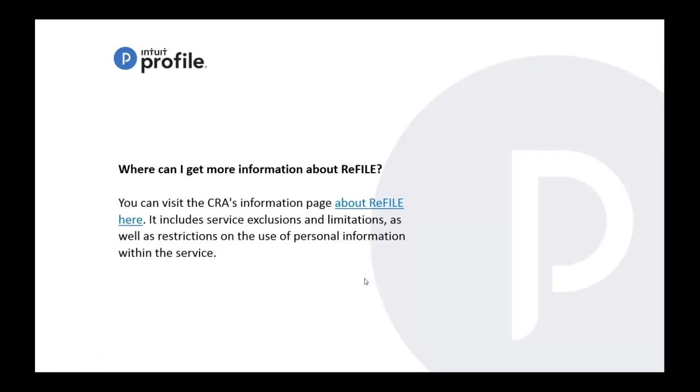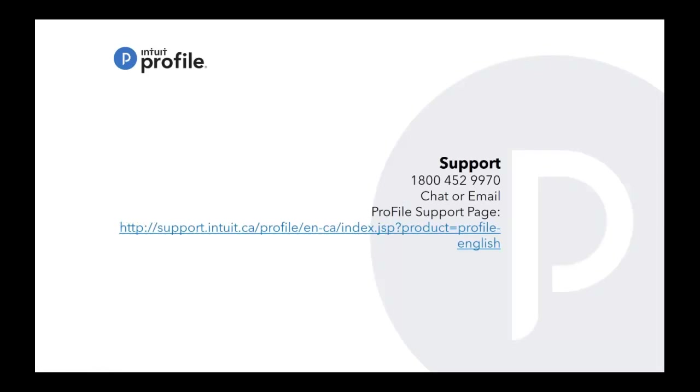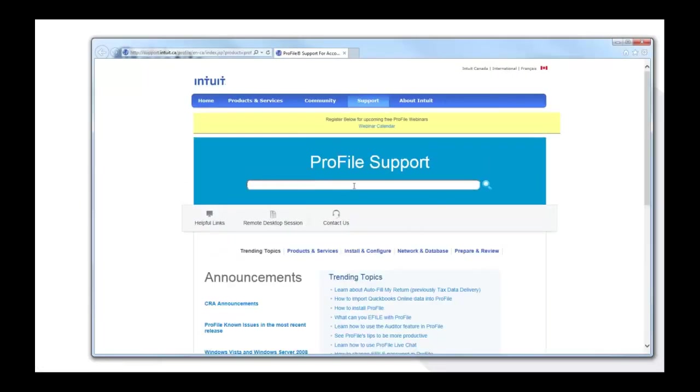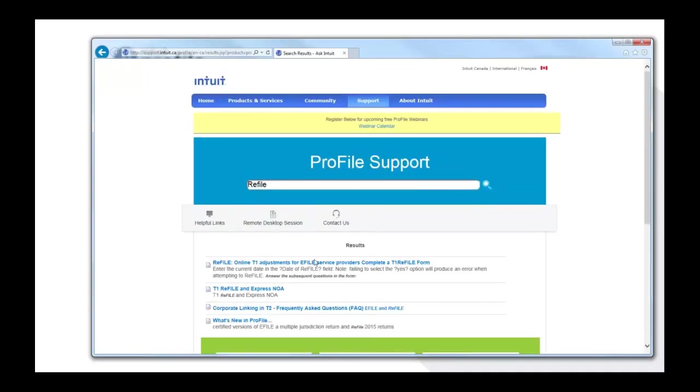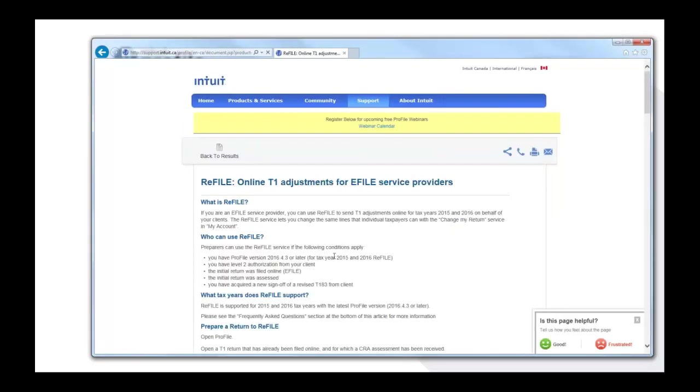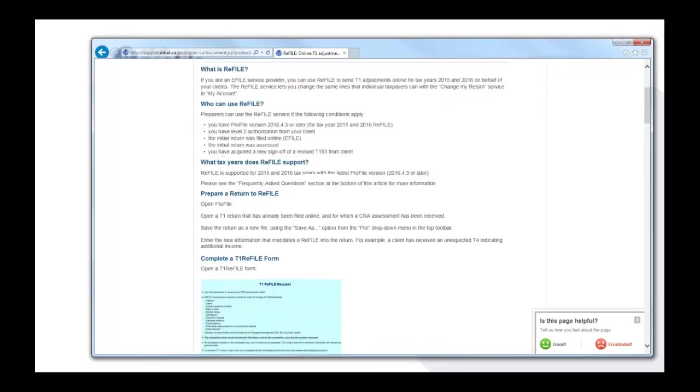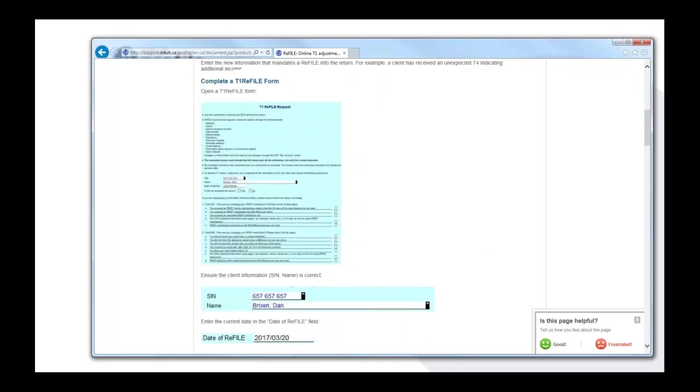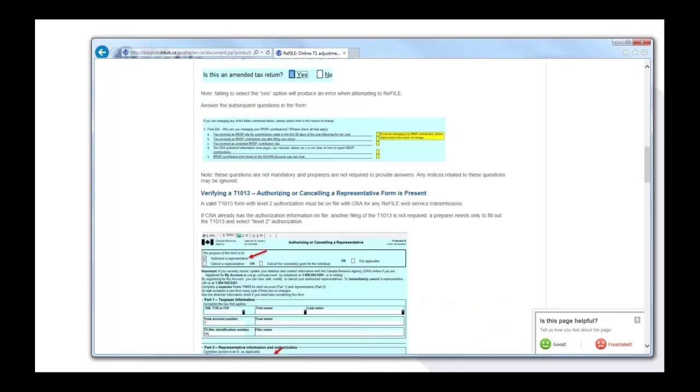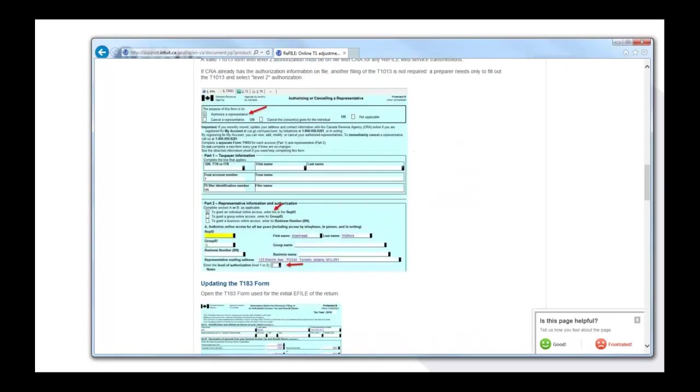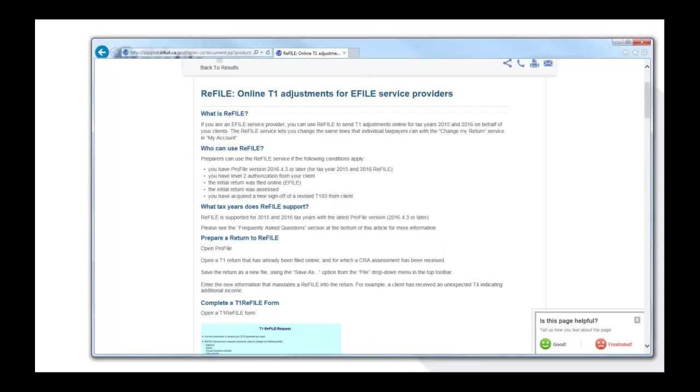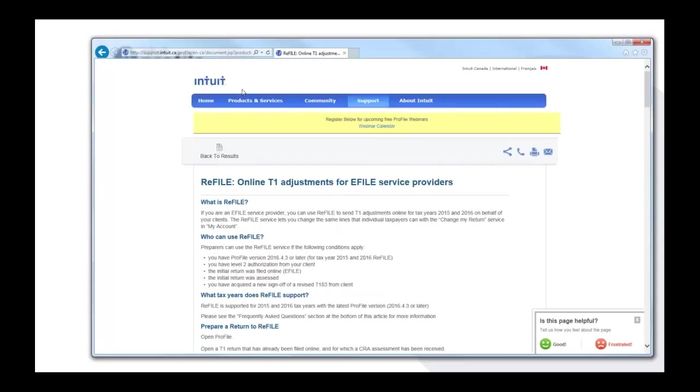This is support information in case you need to get a hold of us. I put in the 1-800 number. You can also reach out to us by chat or email. We love answering your questions from there. And we also have a support page that you can type in your answer or your question here and you'll get an answer. For example, refile, let's see if anything comes up. So you have your online T1 adjustment article and there's also the Express NOA. This gives you pretty much a step-by-step or the information that I've given you through this webinar. If you prefer to look at it and read it step by step, then I would suggest going to our support page and taking a look at this article.